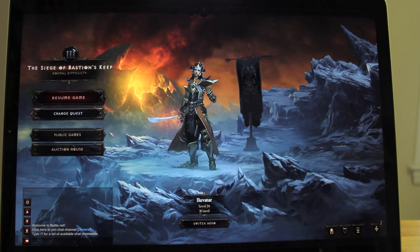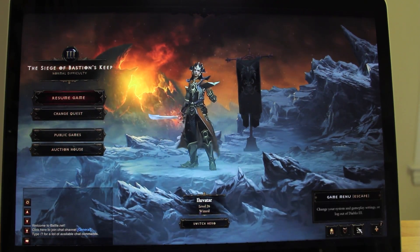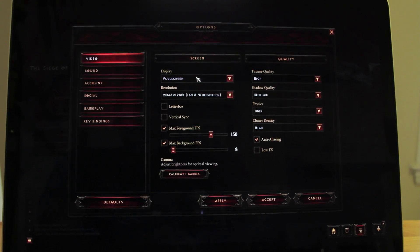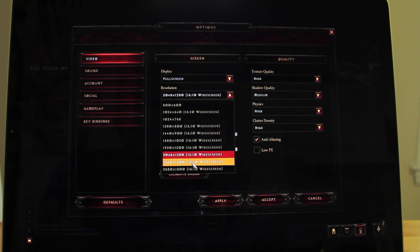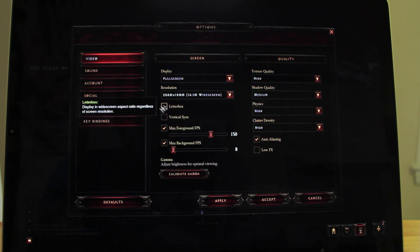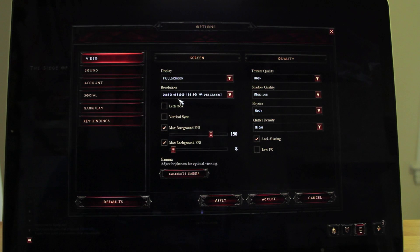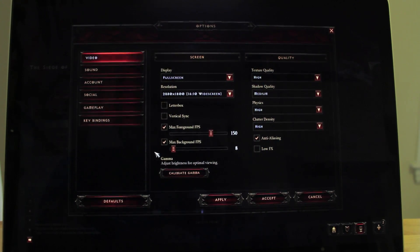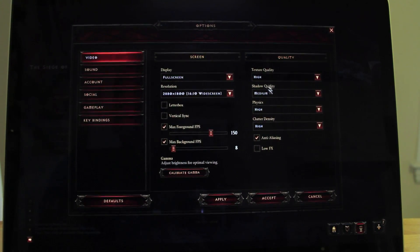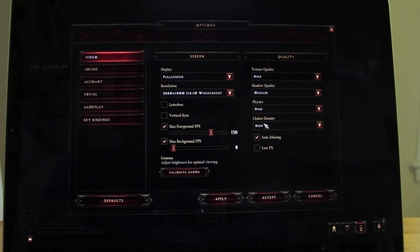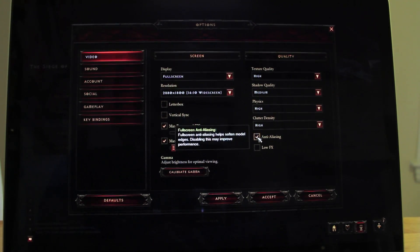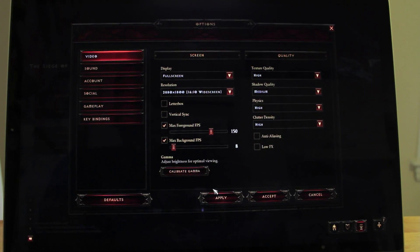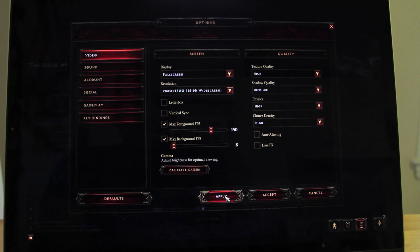All right, so right now we are running at full resolution, 2880x1800. Texture quality high, shadows medium, physics high, clutter density is high. I'm going to turn the anti-aliasing off for now and I'll show you guys later why.